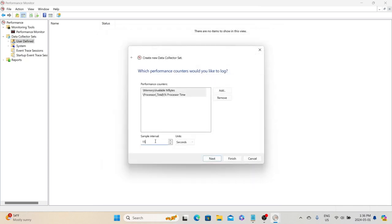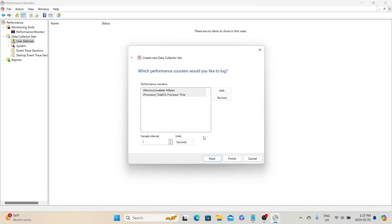Next, we need to specify the sample interval — the system will capture metrics using the added counters at this interval. For example, a sample interval of 15 seconds means the system captures the metric every 15 seconds. For demonstration purposes, let's set it to one second. You can also change the units — by default it is seconds, but you can change it to minutes, hours, days, or weeks. For a test running eight hours, it does not make sense to capture every one second — you might use 30 seconds or one minute based on the test type.